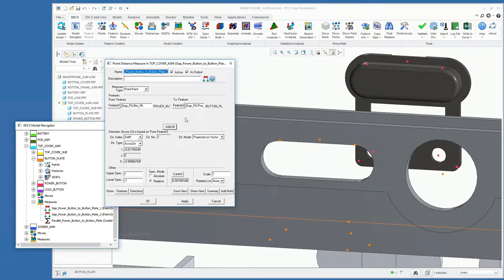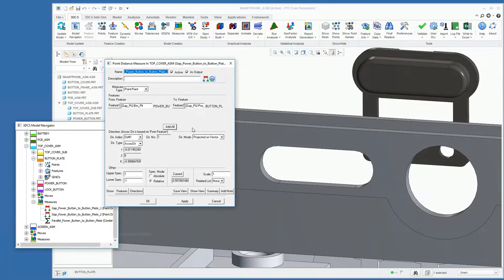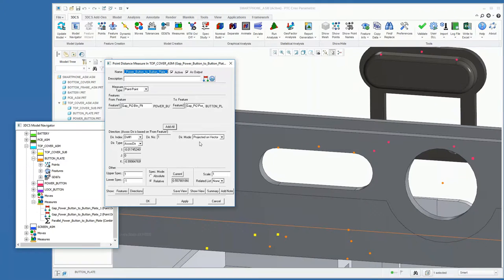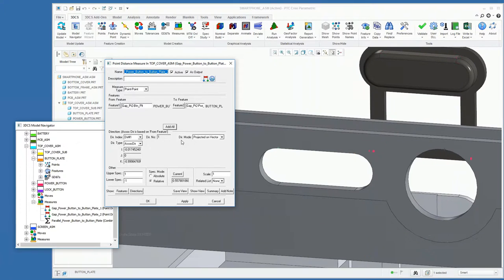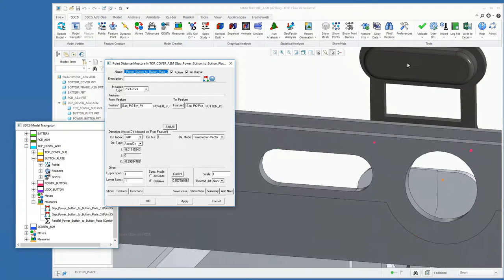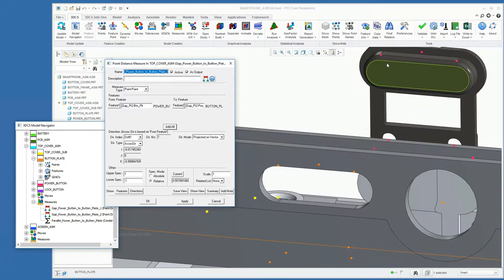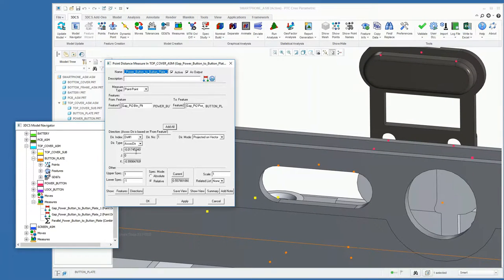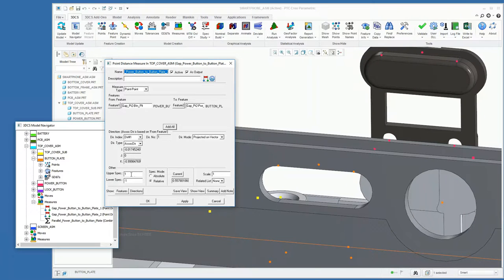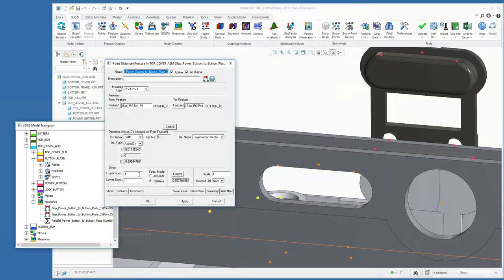Once we do that, we're going to be measuring along the vector that's normal to that top surface, the associated direction. We can specify our spec limits, which is the allowable amount of variation. In this case, we're going to